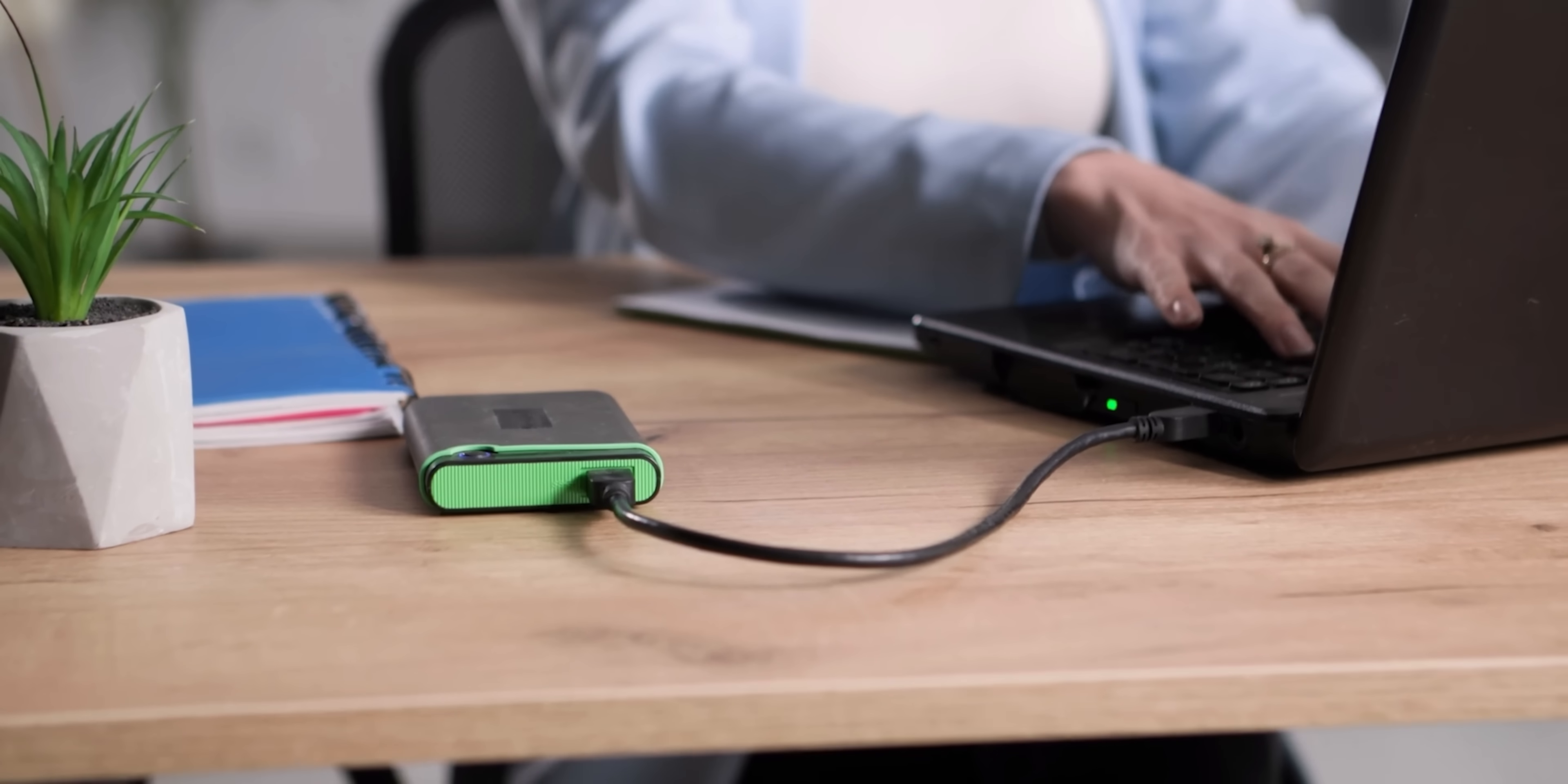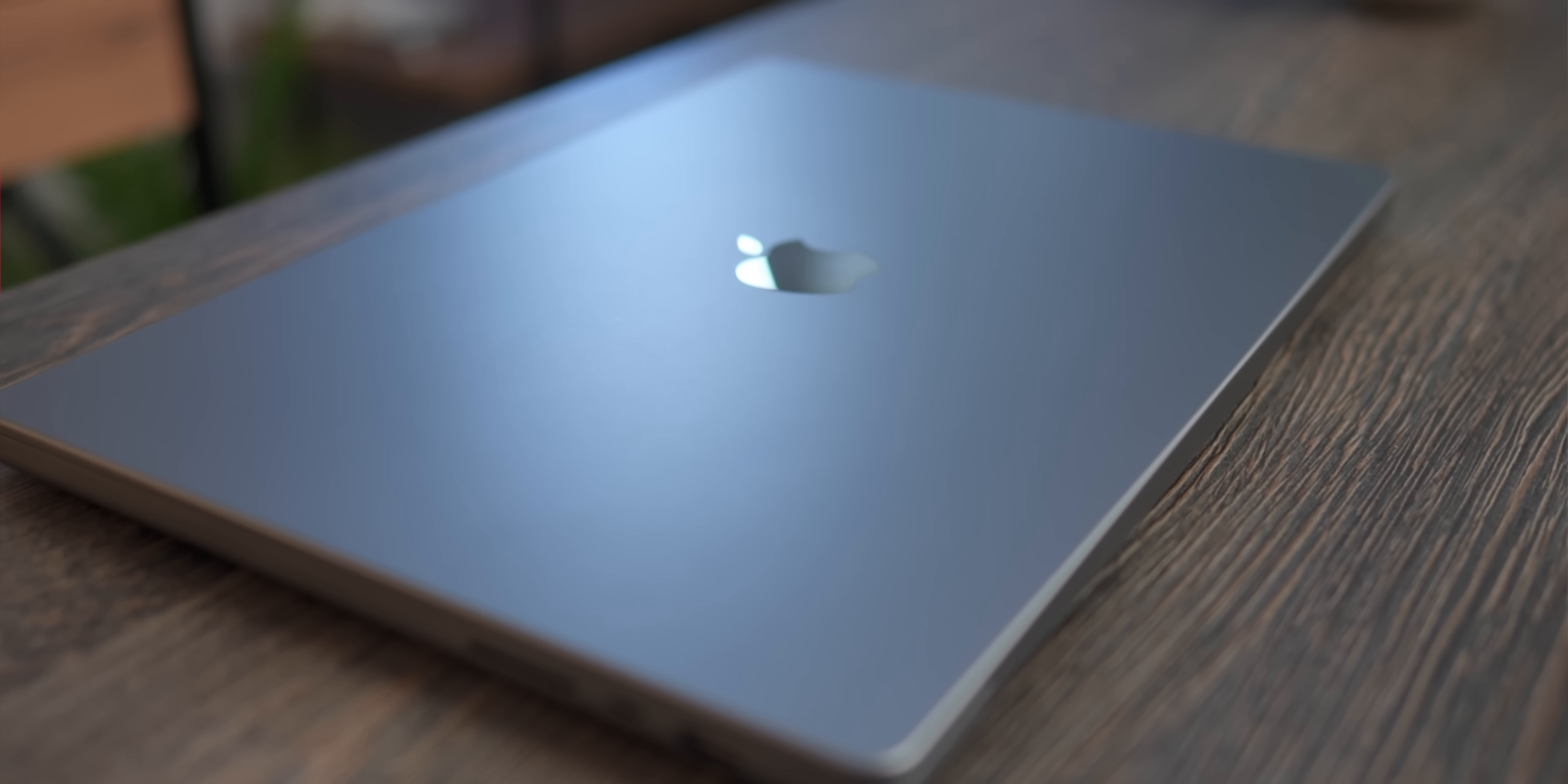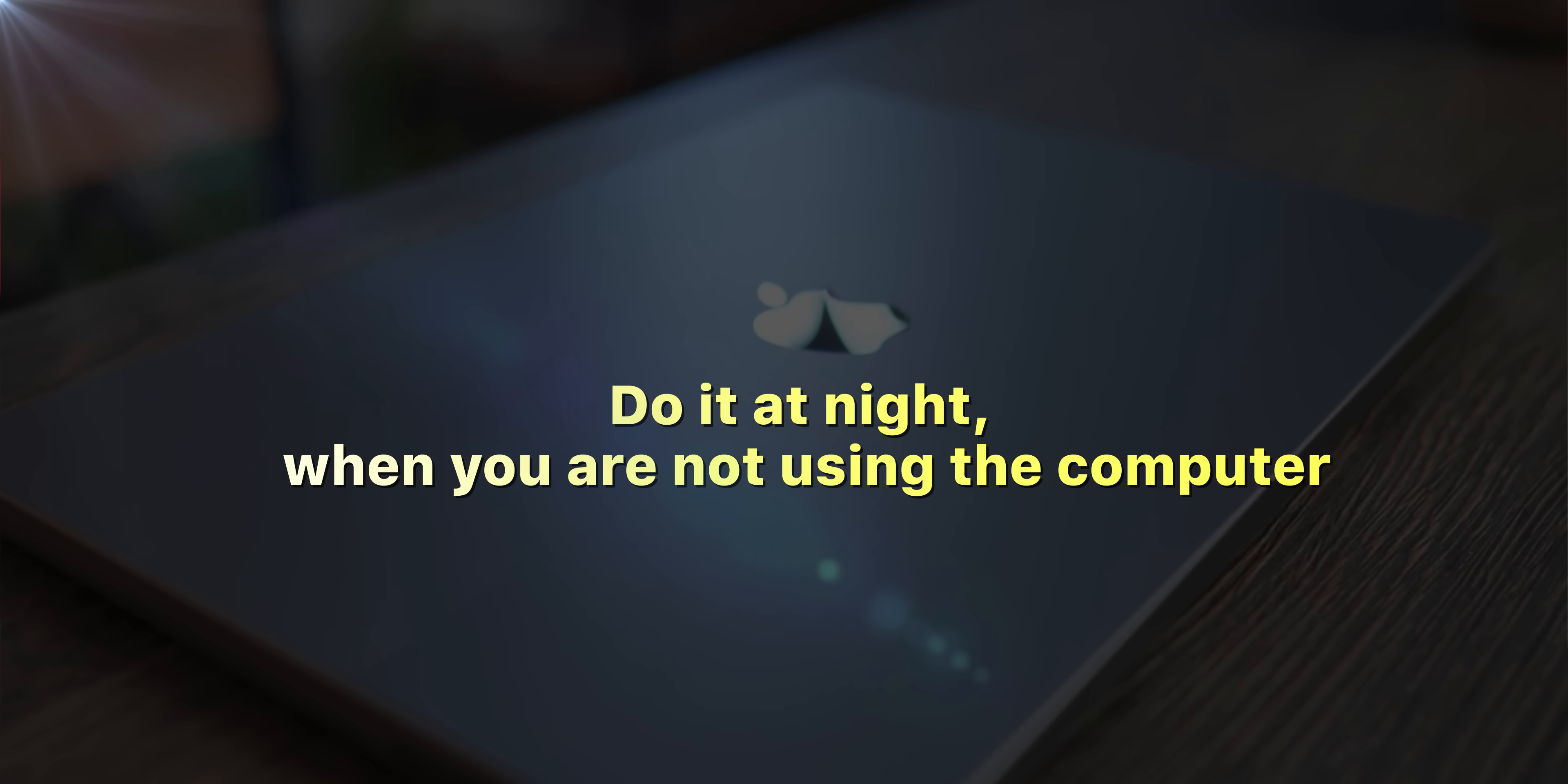The same goes for charging your MacBook from a power bank. Those things don't give out enough power to allow the MacBook to spread its wings, and you definitely don't want to overheat the power bank. So again, if you're going to attempt slow charging or charge your Mac from a power bank, do it at night. When you're not using the computer, this way it will charge slowly, without overheating.